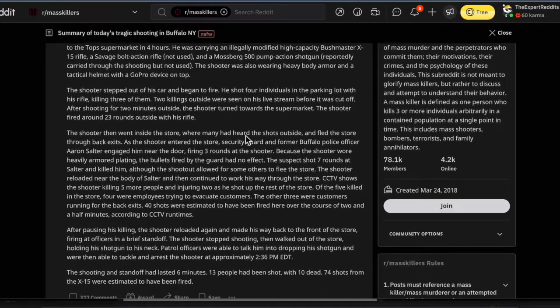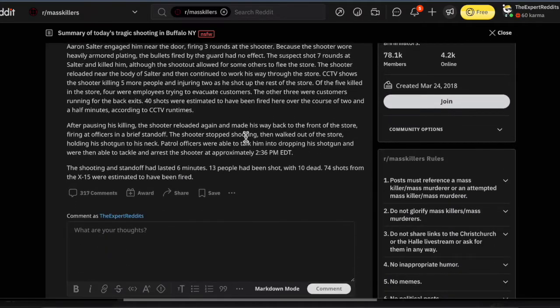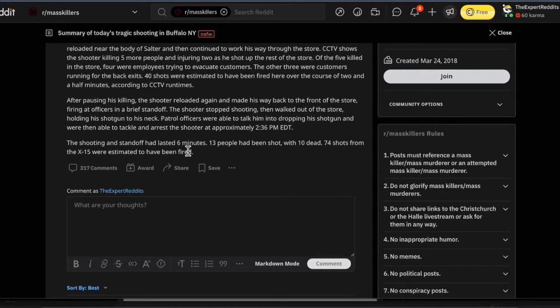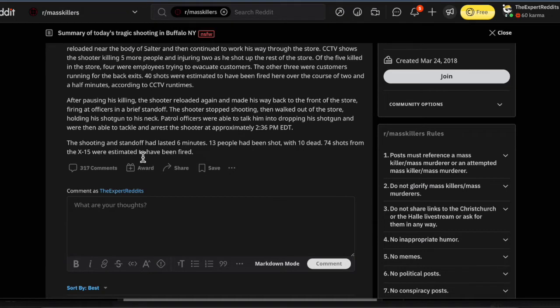So it was a six minute deal. The shooting and standoff lasted about six minutes. 13 people have been shot, 10 were dead. 74 shots from the XM-15 were estimated to have been fired. So 74 shots, so the guy had to have 11 magazines. He had to reload 11 times in New York, right? Because he followed the law. Why don't they just make it illegal to kill people? That might work.